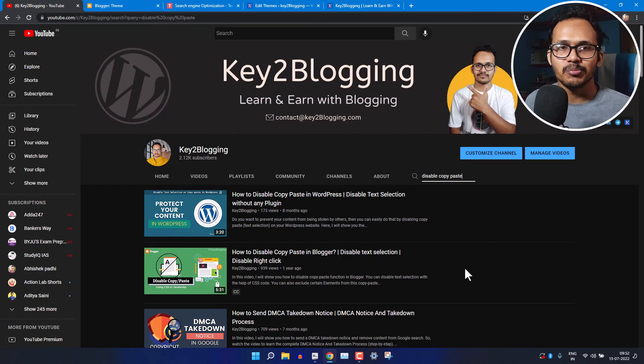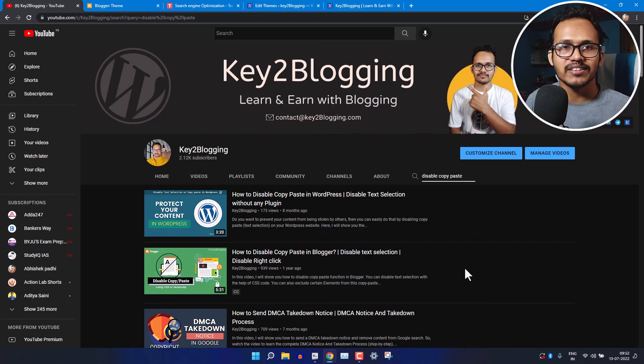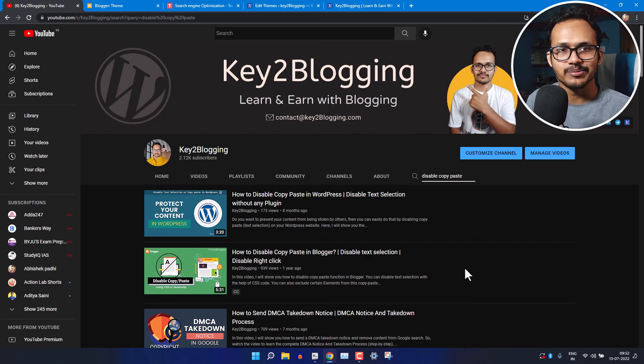If you found this video helpful then make sure to hit the like button and do subscribe Key to Blogging. Thank you.